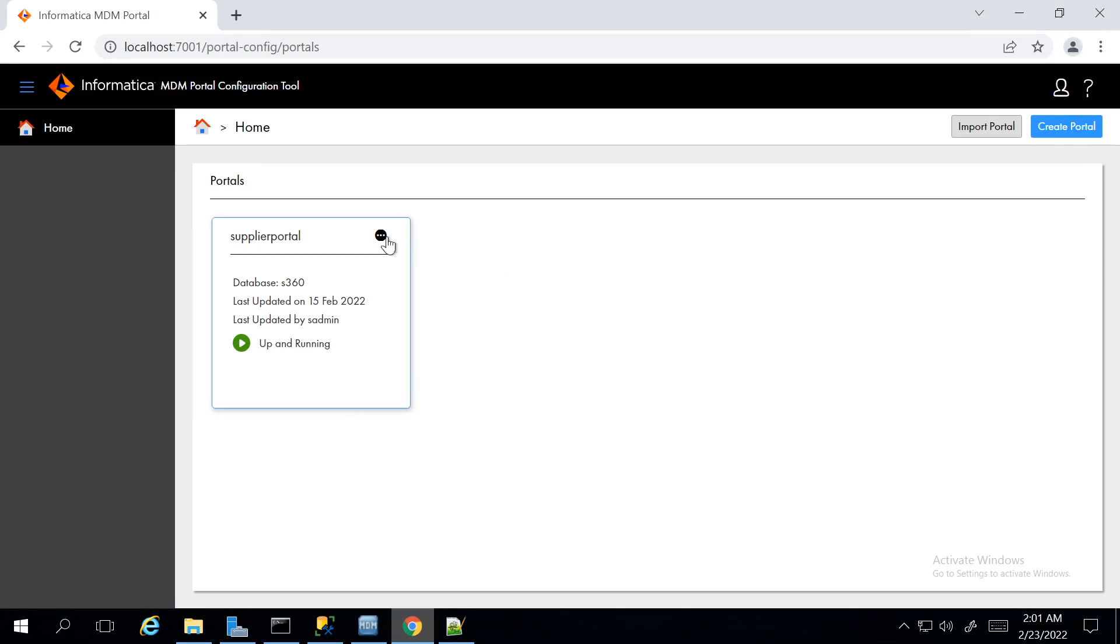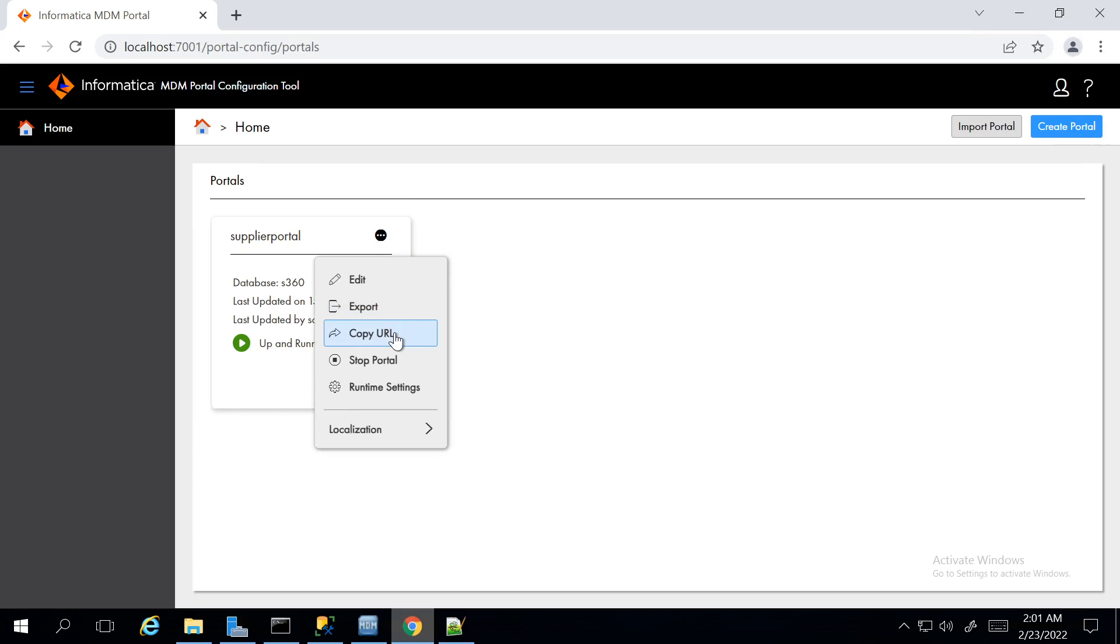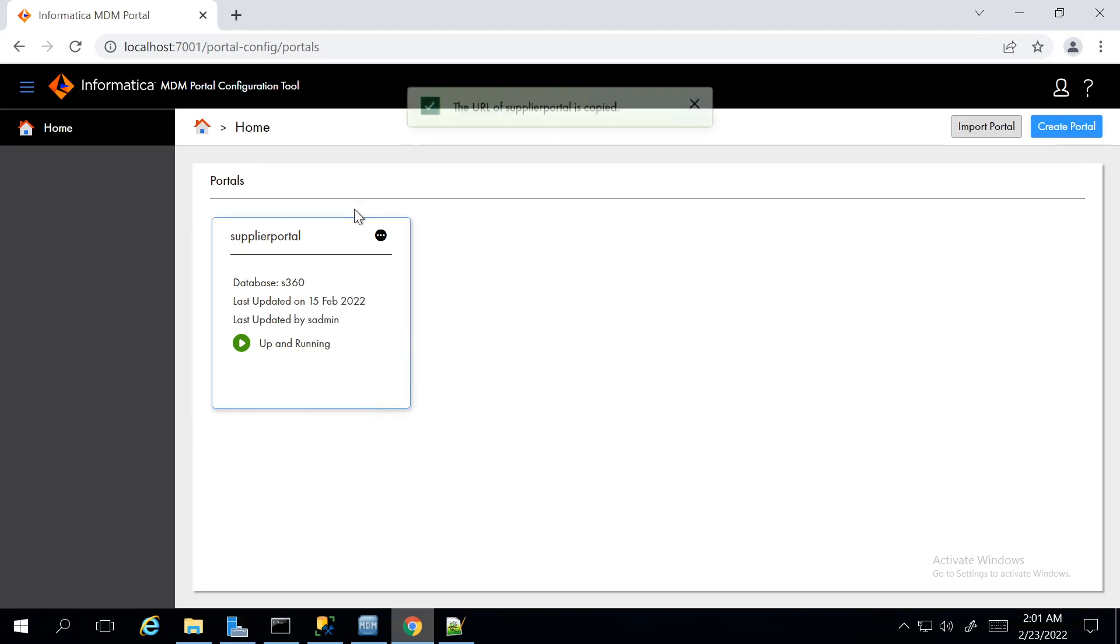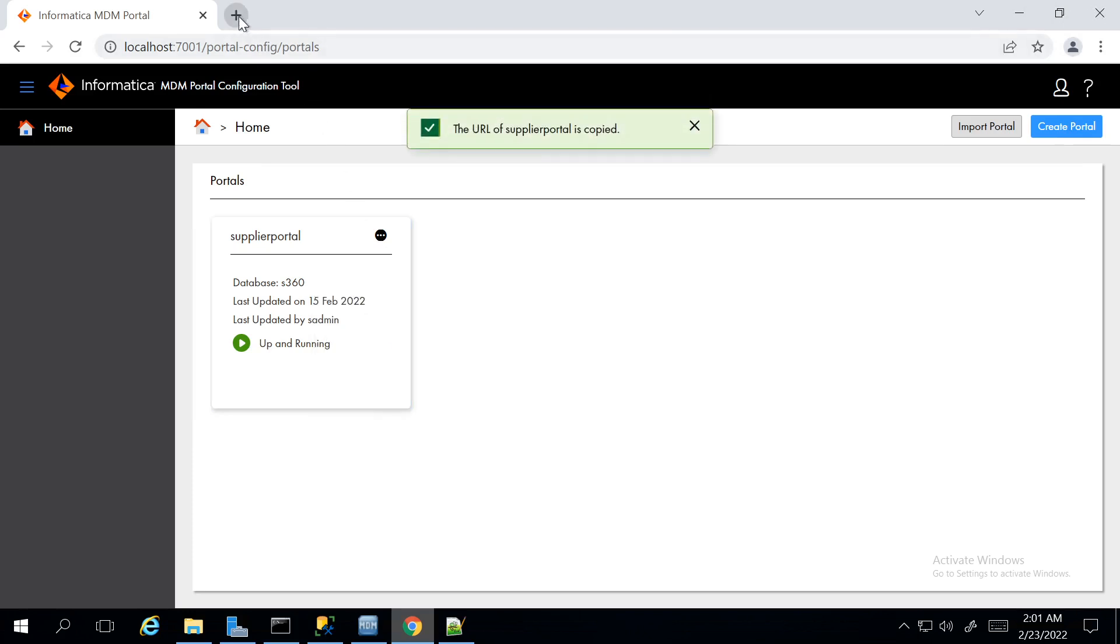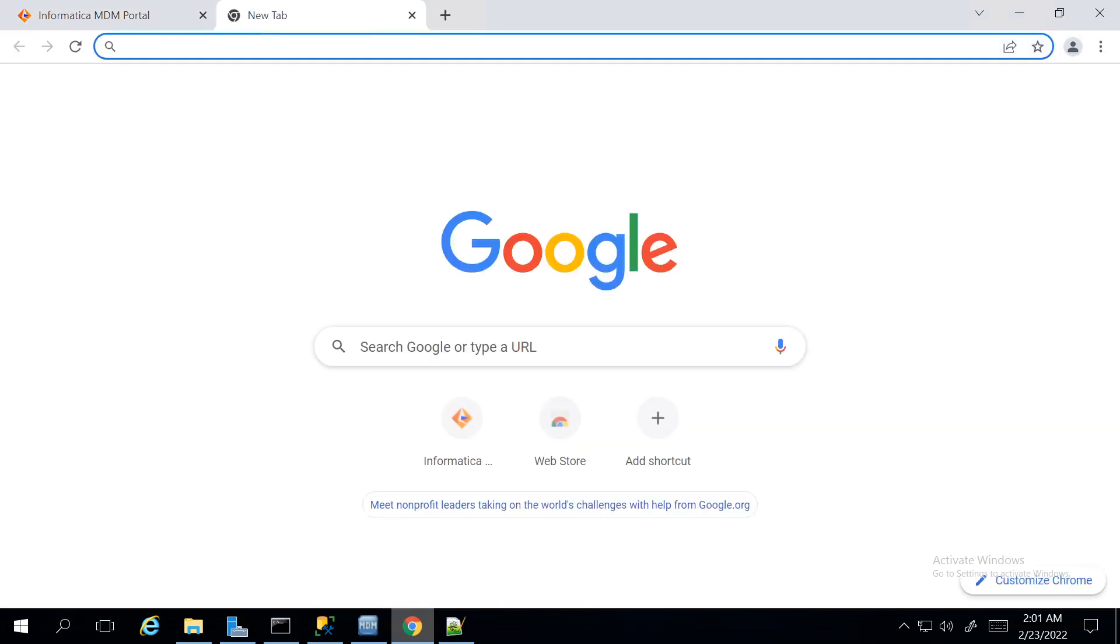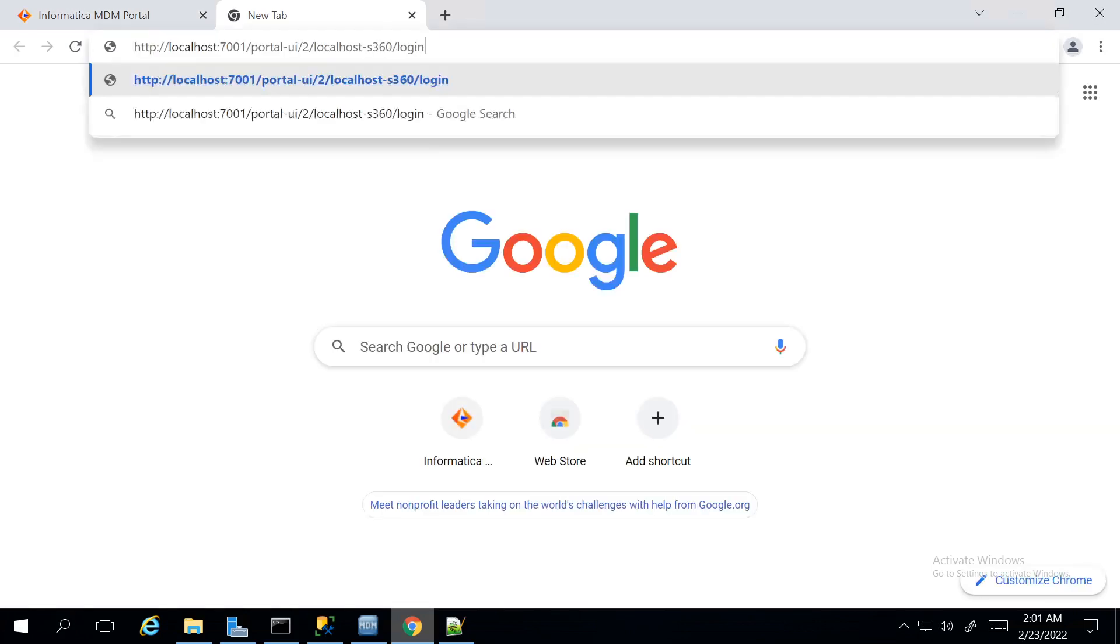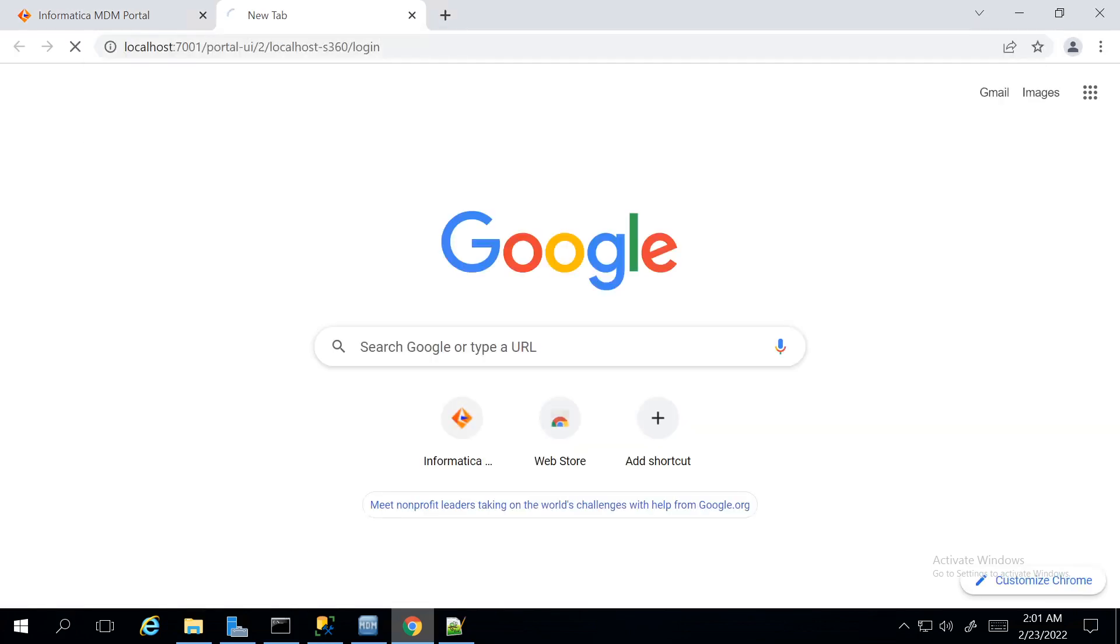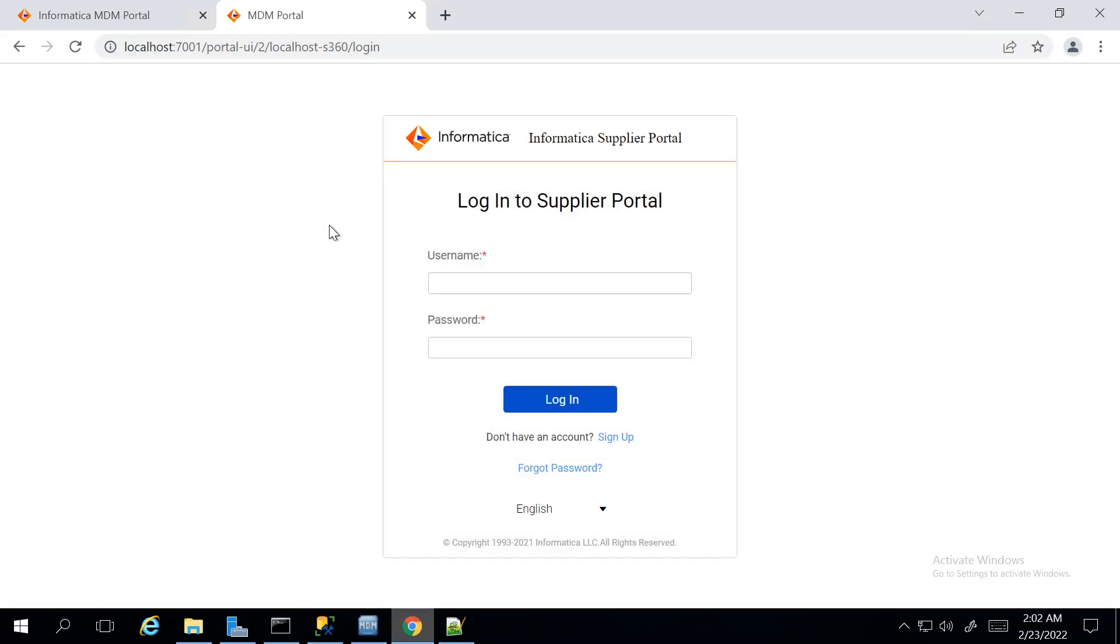We can get the Portal URL by pressing these three dots and clicking Copy URL. The URL of Supplier Portal is copied. Now, let us open a new tab and paste this URL. This will allow us to access the Pre-Configured Portal.